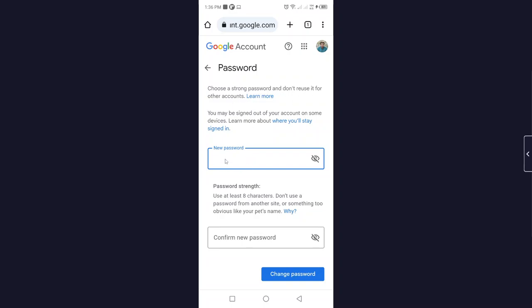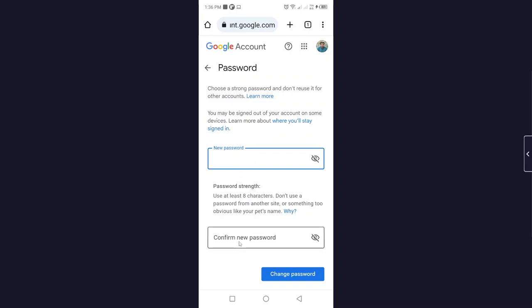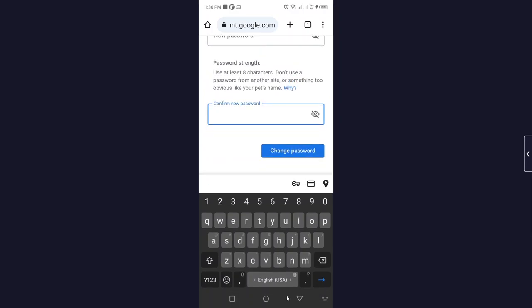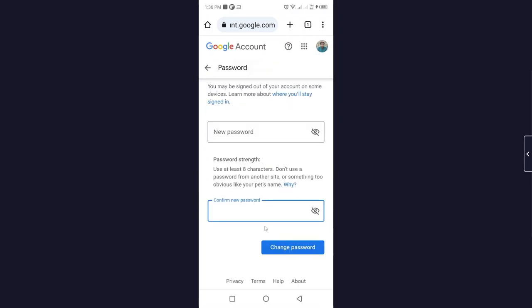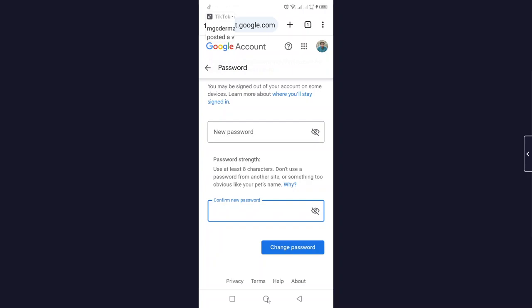other accounts. Here you need to enter your new password, and then you simply need to confirm your password and click on Change Password. So this is the process by which you can change your Gmail password. I hope